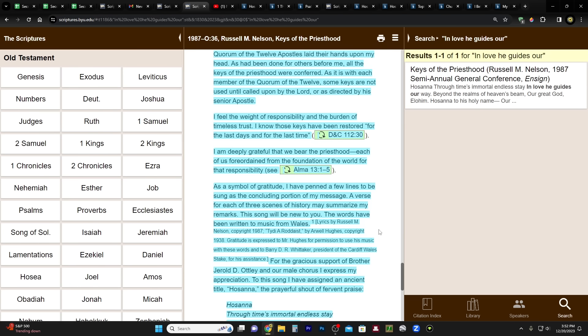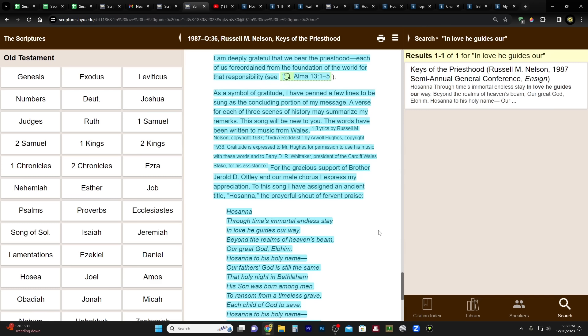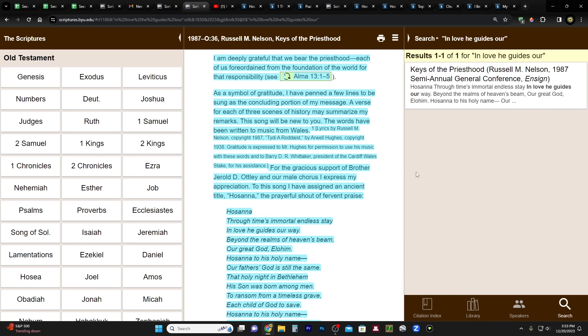Continuing: I know these keys have been restored for the last days and for the last time. I'm deeply grateful that we bear the priesthood, each of us foreordained from the foundation of the world for that responsibility. As a symbol of gratitude, I have penned a few lines to be sung as the concluding portion of my message. A verse for each of these three scenes of human history may summarize my remarks. This song will be new to you. The words have been written to music from Wales.